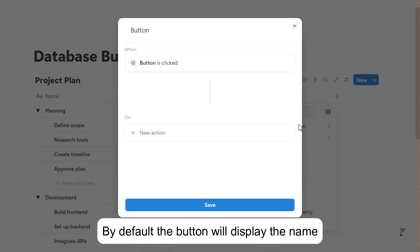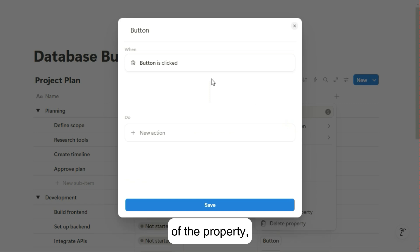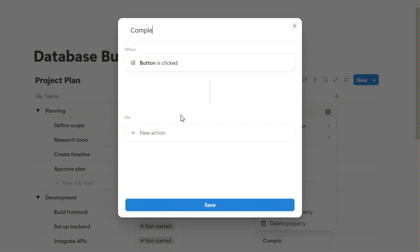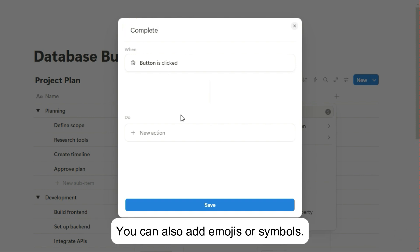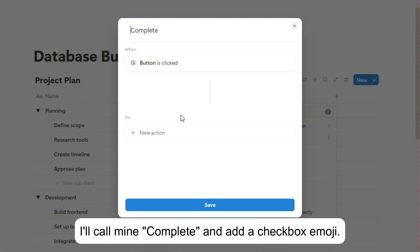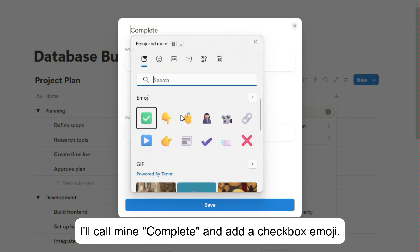By default, the button will display the name of the property, but you can change the button text at the top here. You can also add emojis or symbols. I'll call mine complete and add a checkbox emoji.